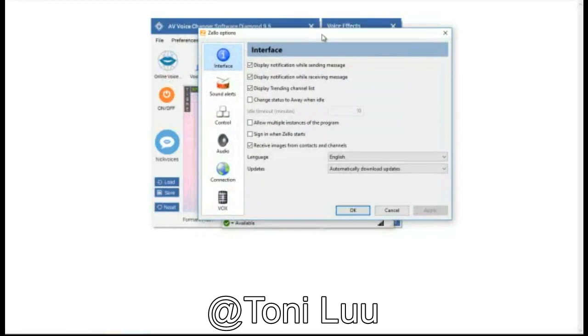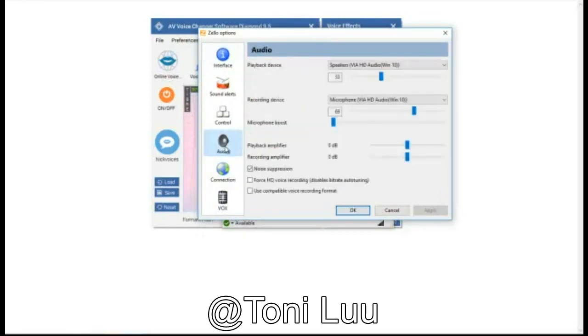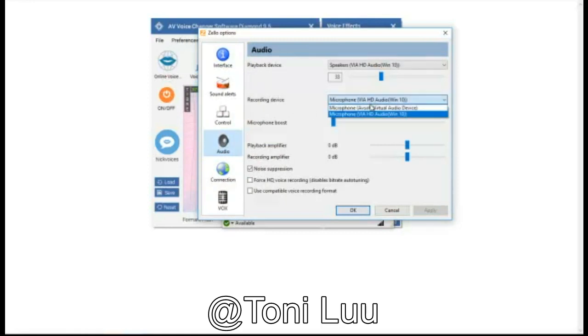Select Audio. In Recording Device, select Microphone of Soft Virtual Audio Device. Click OK button.